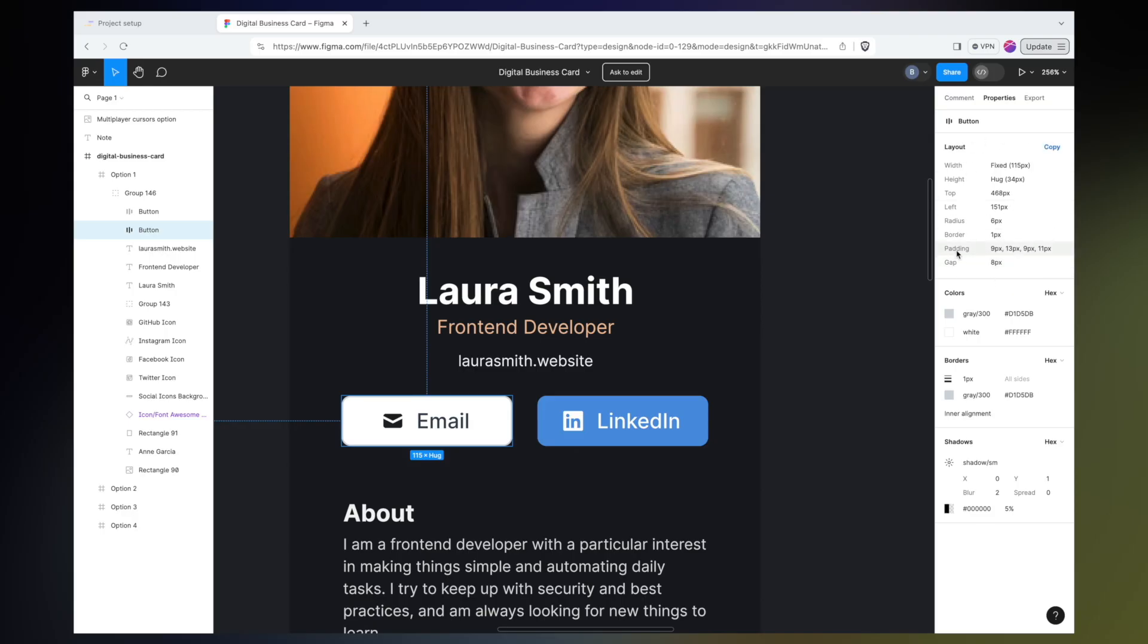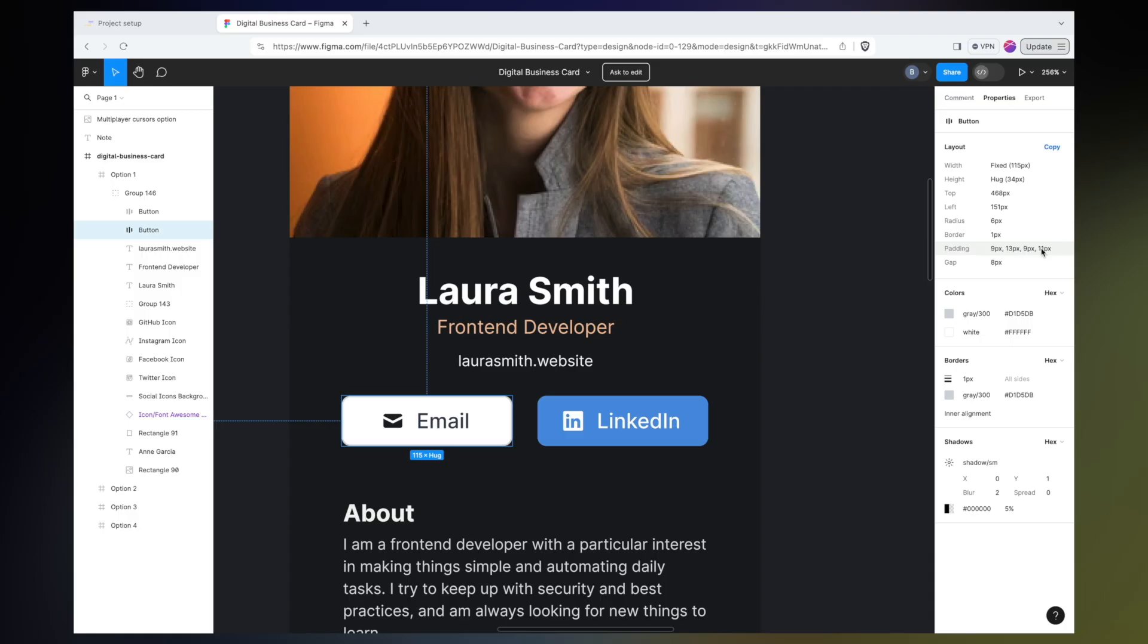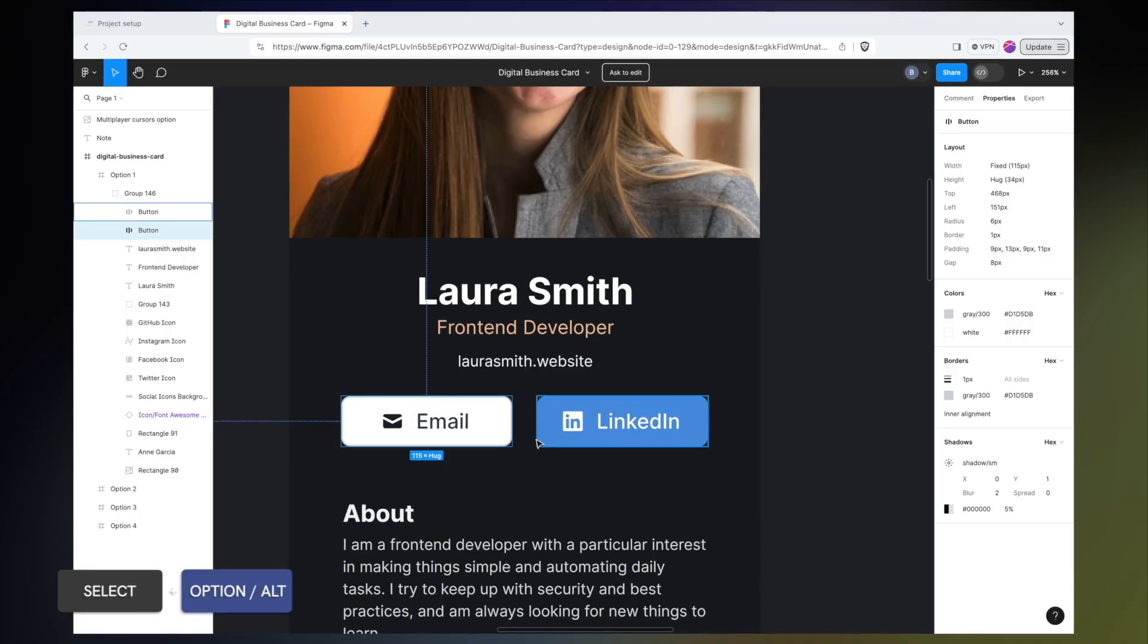I've selected this email button here and we can actually see right here in the properties panel, there is information like this padding for the inside padding. Again, we should probably take this with a grain of salt because it's saying that the padding on the right is 13 pixels and the padding on the left is 11 pixels. Chances are we'd probably just split the difference and have that be 12 pixels on either side. But I may also want to know how far apart this email button should be from this LinkedIn button.